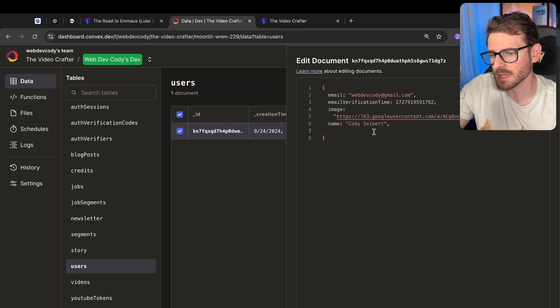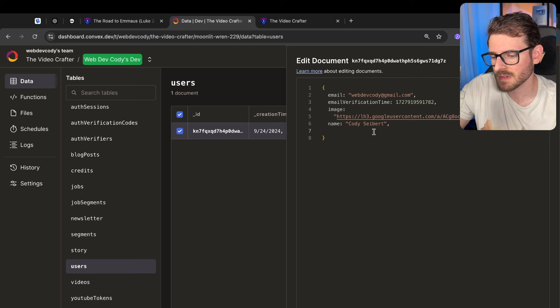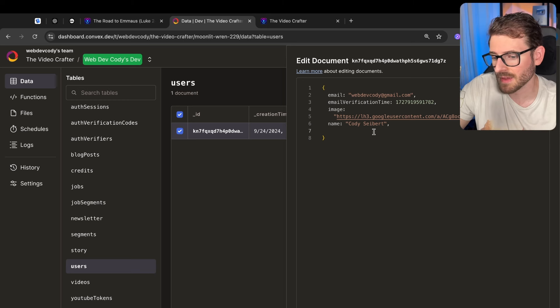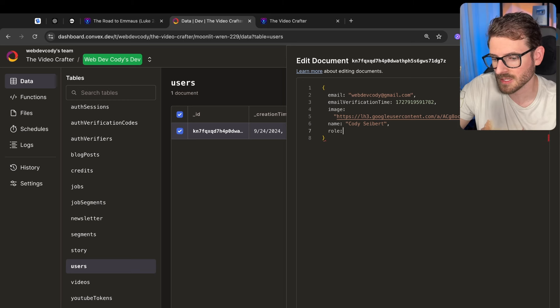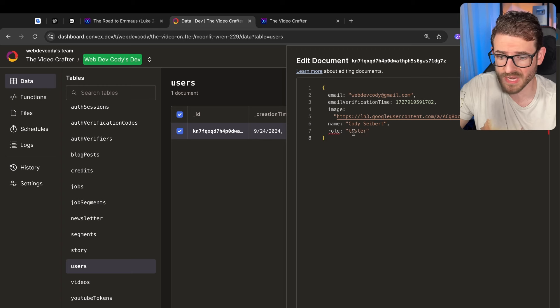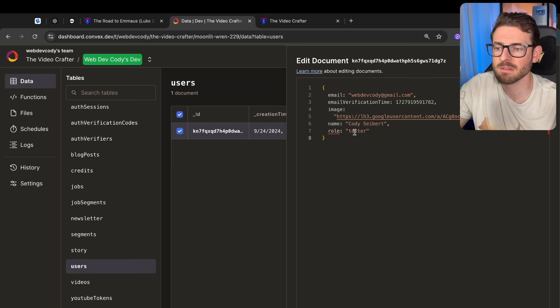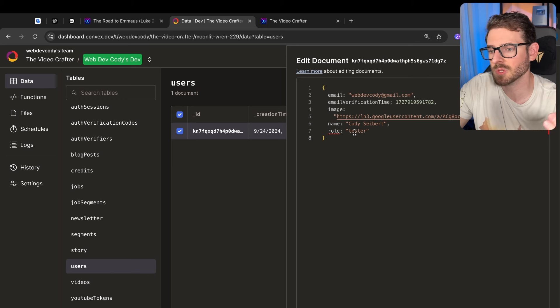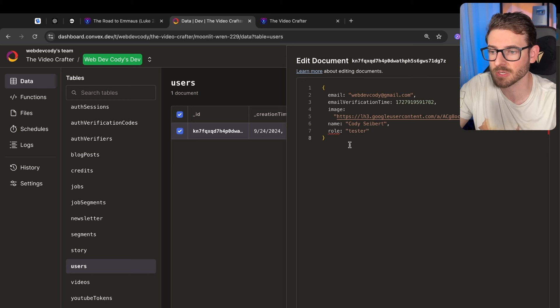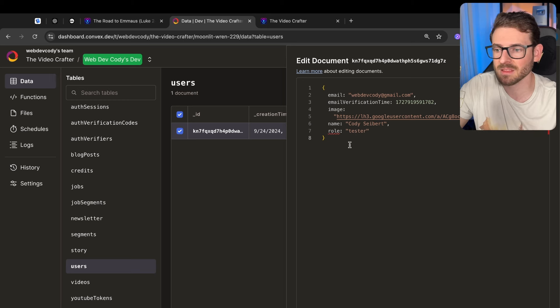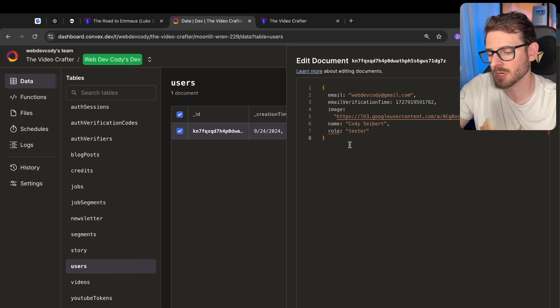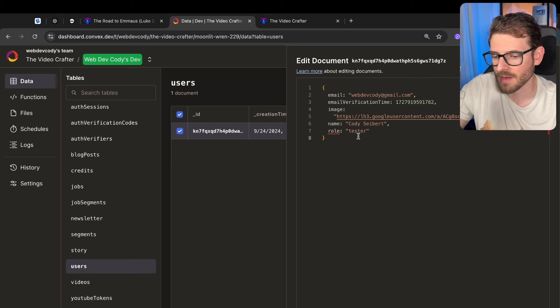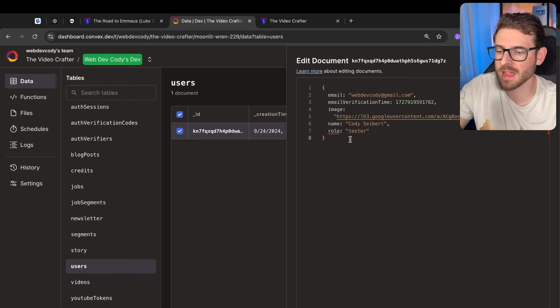One way you could potentially achieve this is instead of just being a true false boolean you could potentially have like a role on certain users. So I could say this is a user that has a test role or a tester role or something. That role, in your code base, you could then have some type of checks to say if the user that's trying to make this request is a tester and the feature flag is turned on, let's just go ahead and show that for everybody.